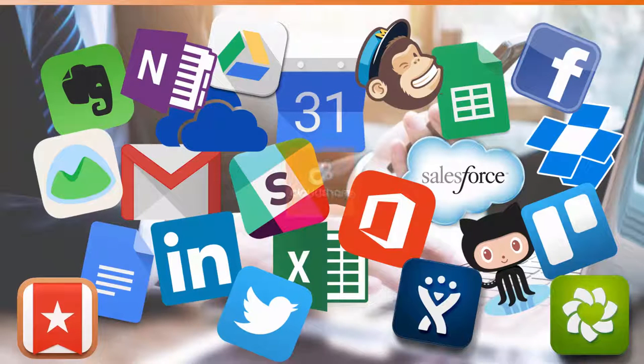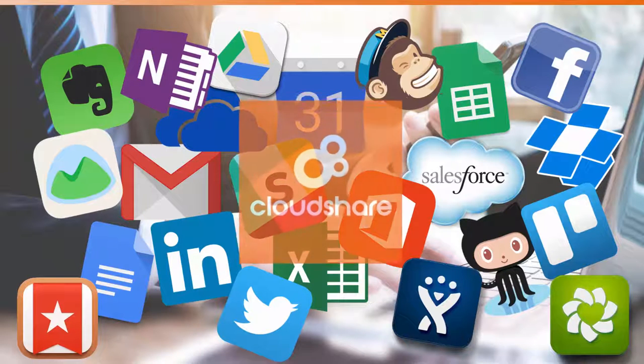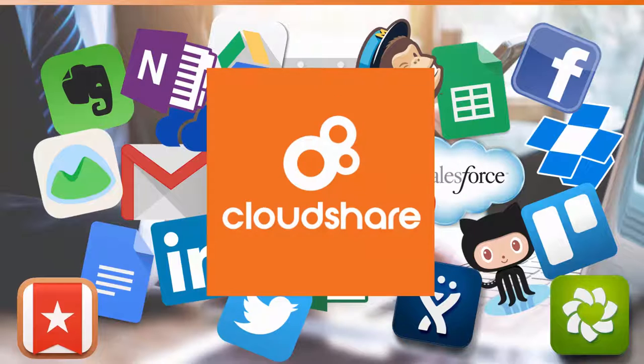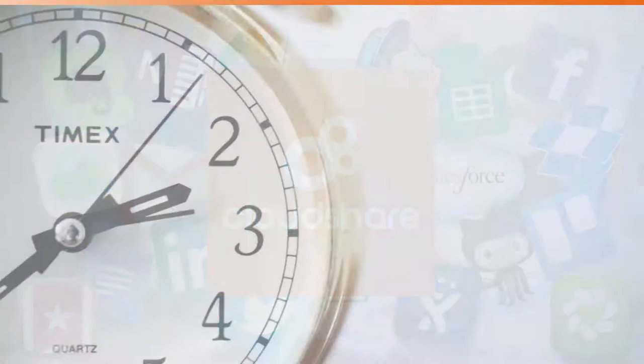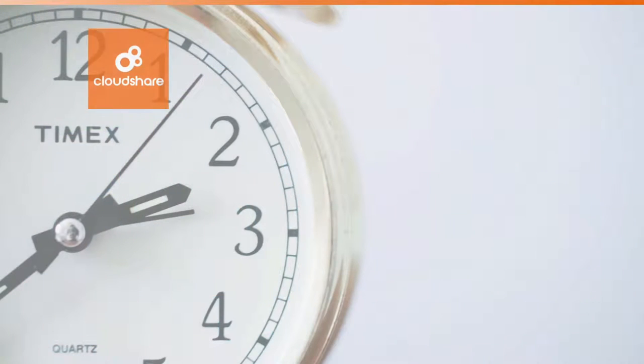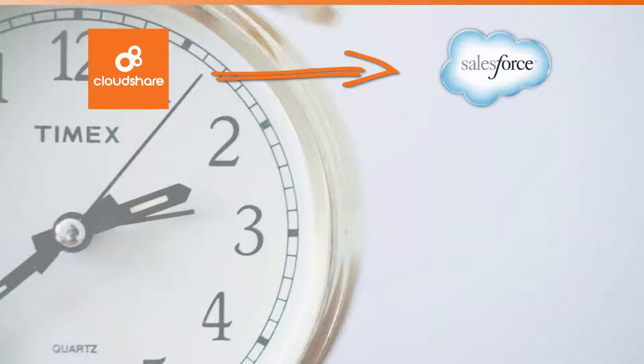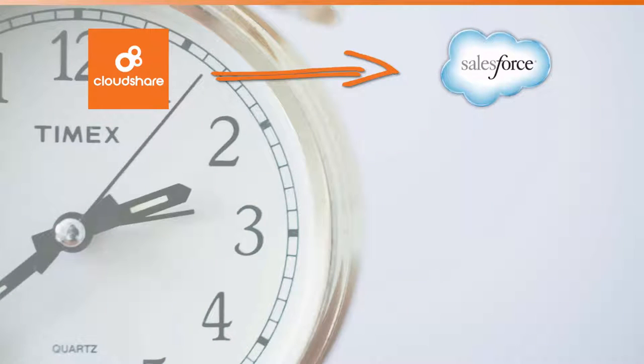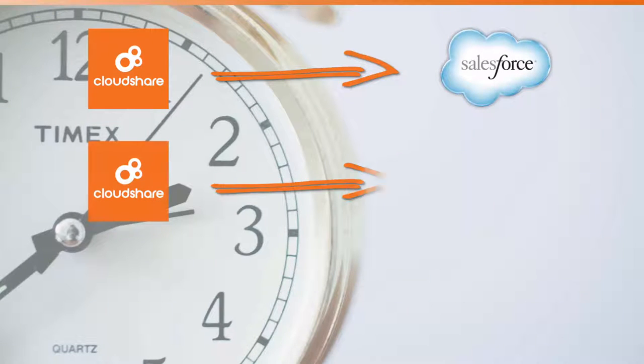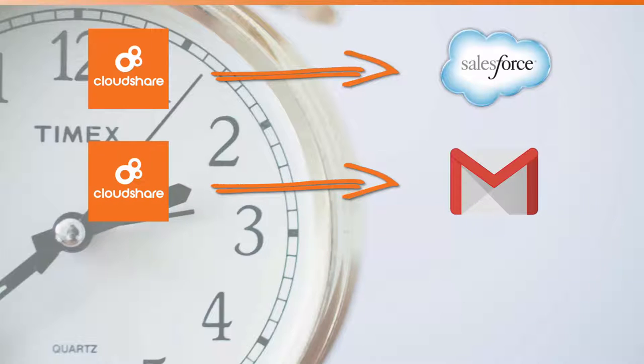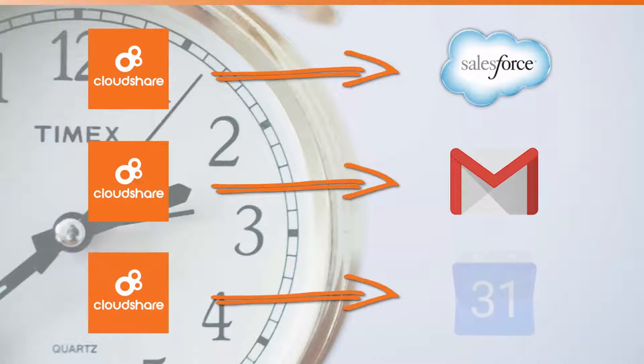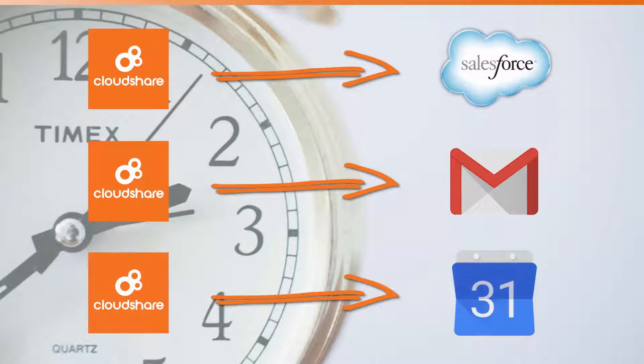But wouldn't it be great if you could use them together with CloudShare to create automatic and seamless chains of events? If a Salesforce lead could be created whenever a prospect accepts a CloudShare invitation to view your demo? If you could receive an email when someone extends one of your environments? If your training calendar could be updated whenever a new class is scheduled?